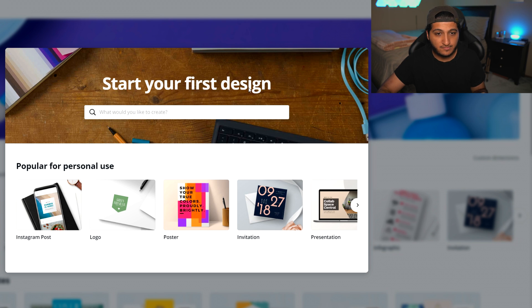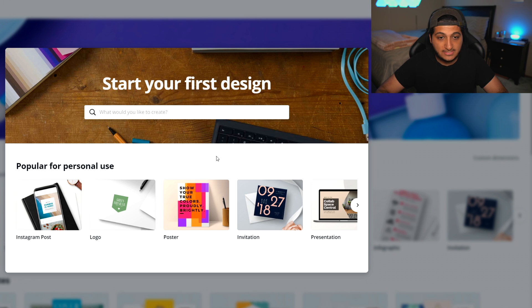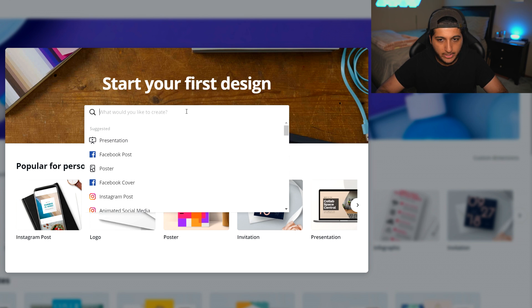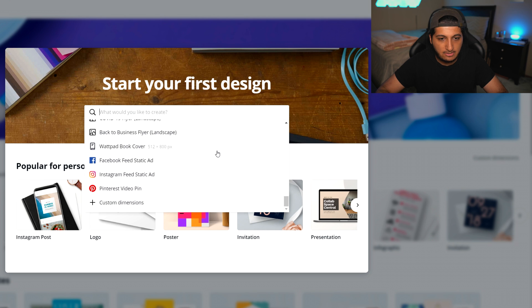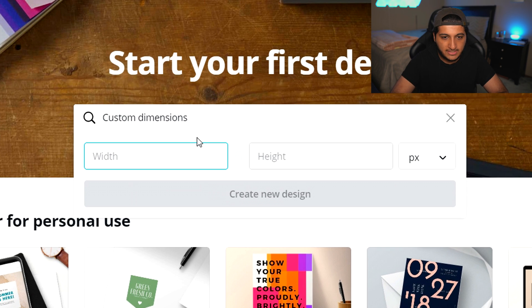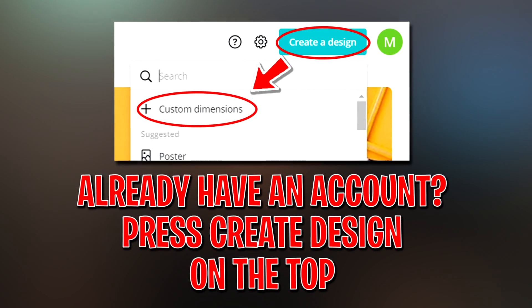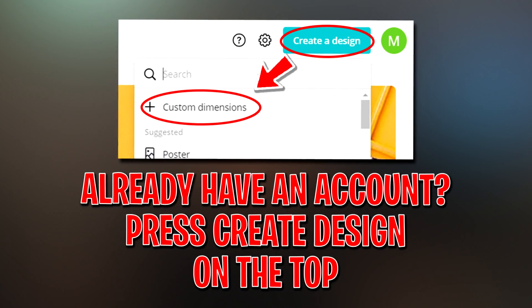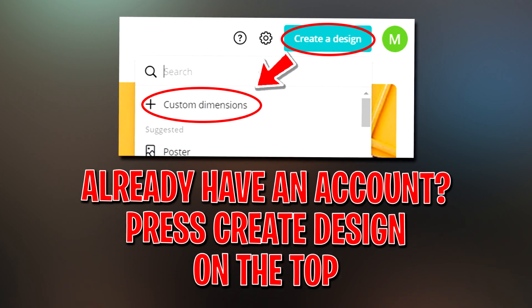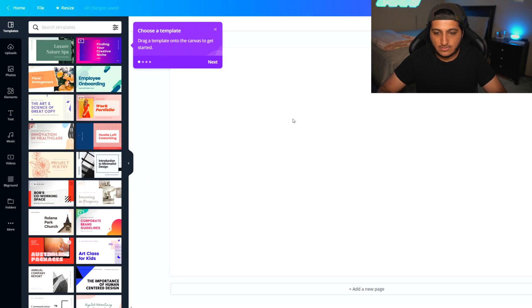It's going to say start your first design. What we're going to do is click right where it says what would you like to create, then scroll all the way down until you see custom dimensions. Once you click that, type in 1920 for the width and 1080 for the height. Once you do that, hit create new design and you should see a blank canvas in front of you.